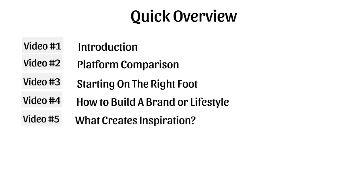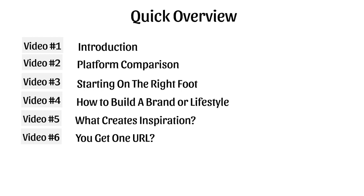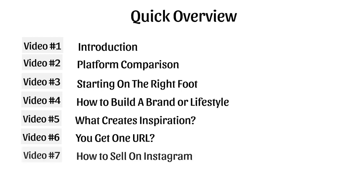Video number five is what creates inspiration. It'll make more sense in just a minute. But video number six, we're going to talk about you get one URL. And with Instagram profiles, you can't really put the link in all of your posts like Facebook. It's just one URL. So how do you make money with that? We'll talk more about that in the later videos.